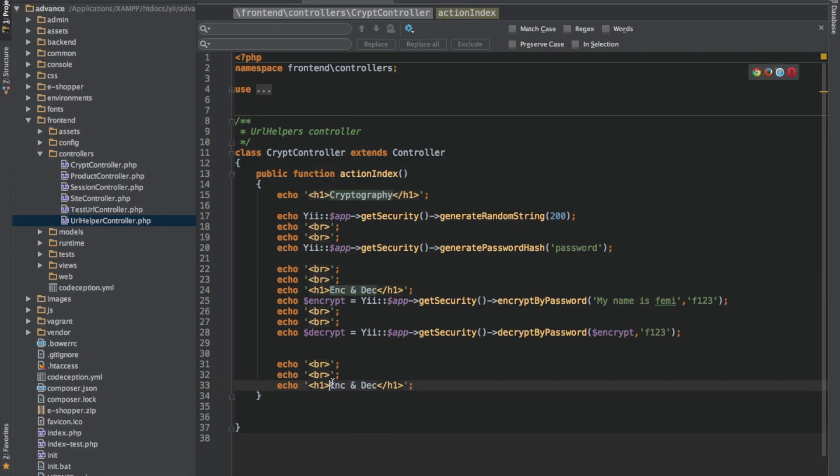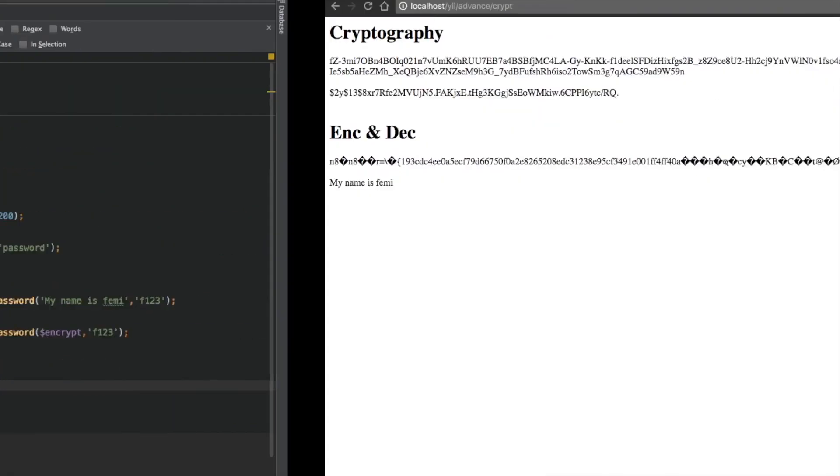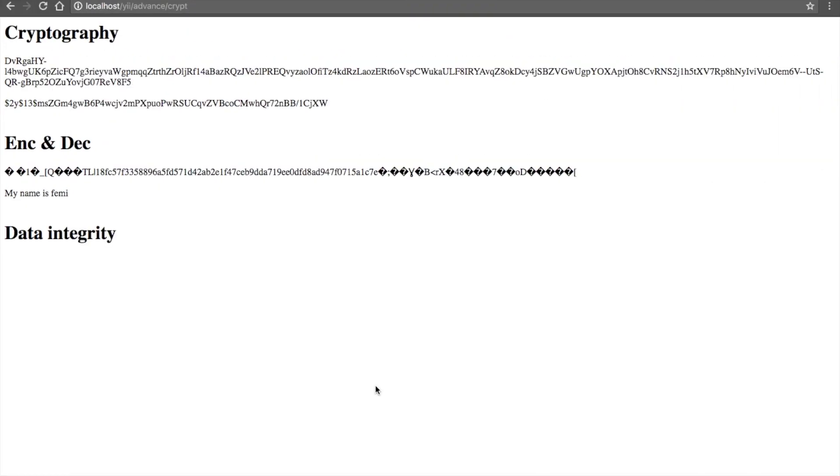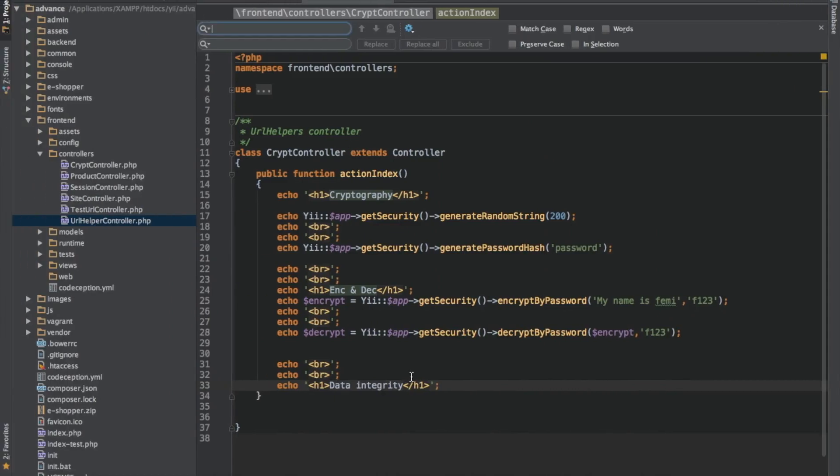So let me quickly create this. Just so we'll be sure, let me refresh. Good. So now this is how we'll get to do that.